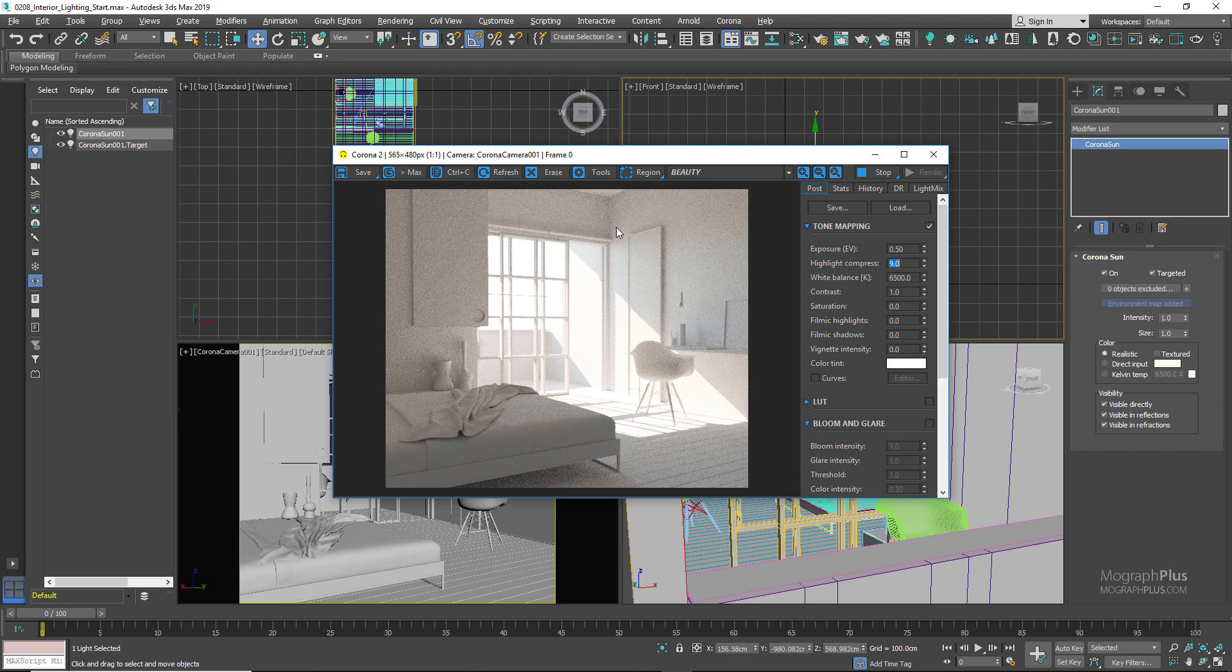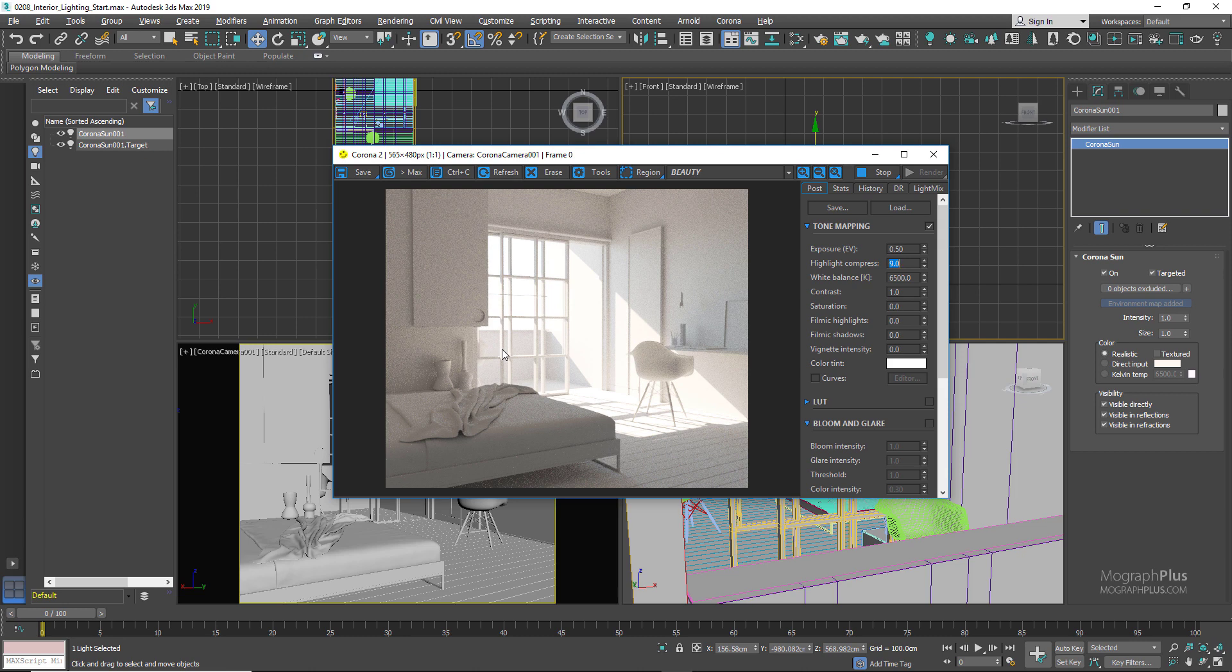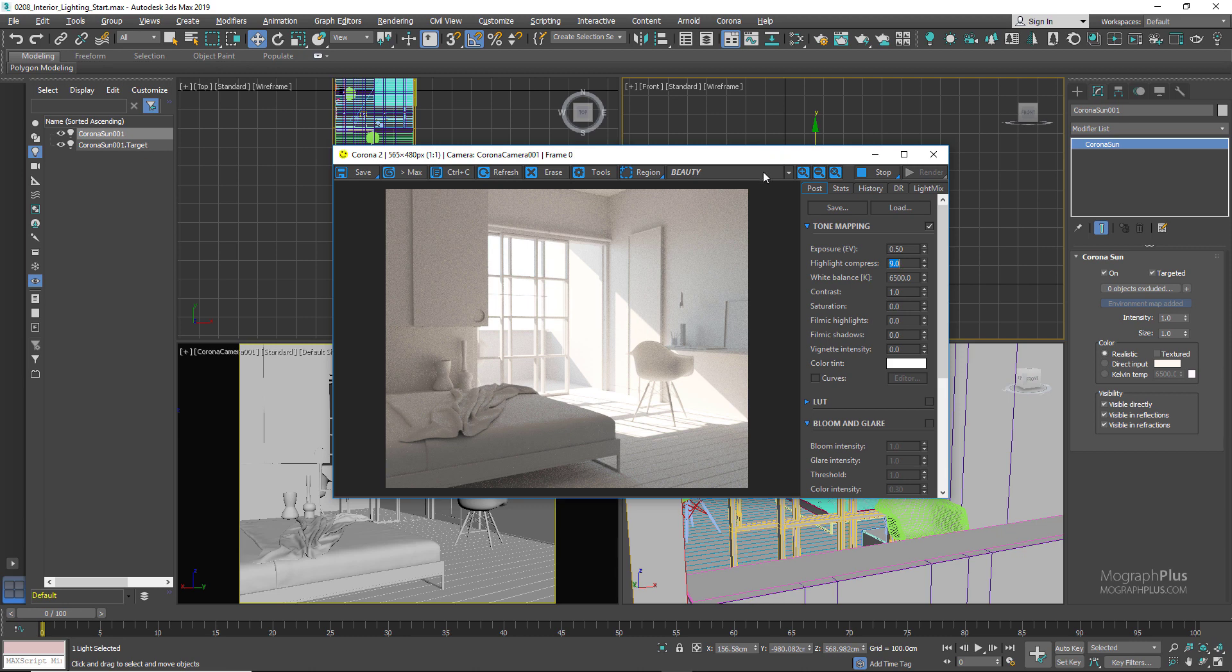In Corona you use portals if the openings are relatively small. If you have small windows in your scene, using portals can give you much cleaner renders way faster. In this particular scene we have this huge opening so probably using portals wouldn't be that important and wouldn't make such a difference, but we'll see how to use portals in Corona anyways and test if using portals can benefit us in this particular scene or not. To sum up, if your windows, your openings, are very small or relatively small, you need to use portals.